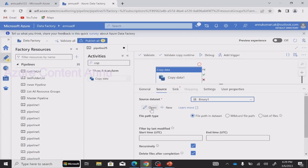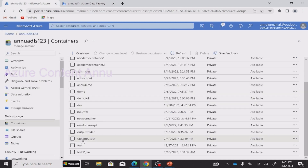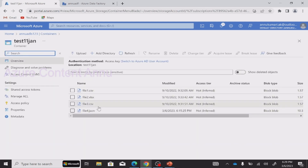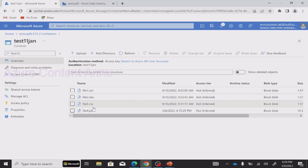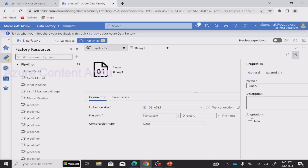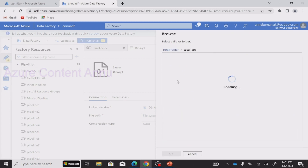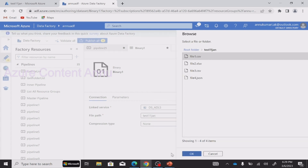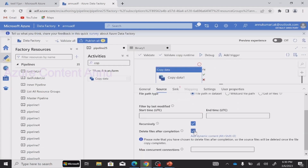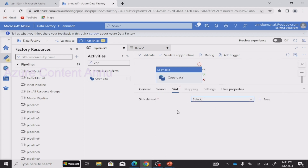Right now this dataset is not pointing to any file. Let me go to the ADLS account. I have an old container called 'test 11jan' which contains some dummy data — four files: two CSV, one XLS, and one JSON format. I'm going to point to one of these files, move it to another location, and test the delete-after-completion option. I'll point the dataset to file1.csv. And if your source is a binary dataset, your sink also has to be a binary dataset or the pipeline will fail.